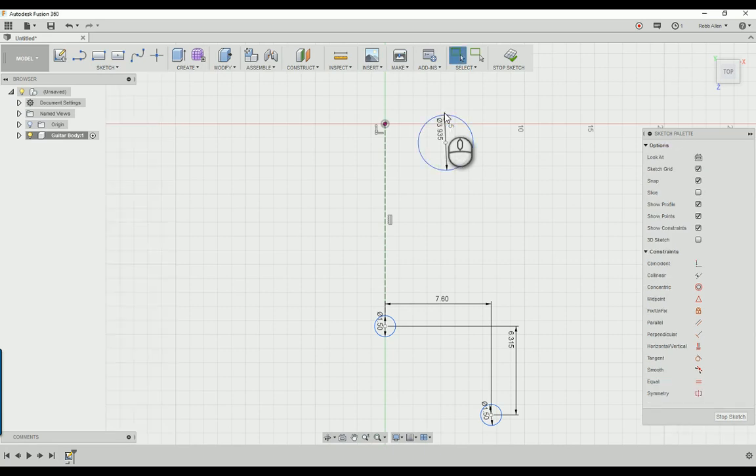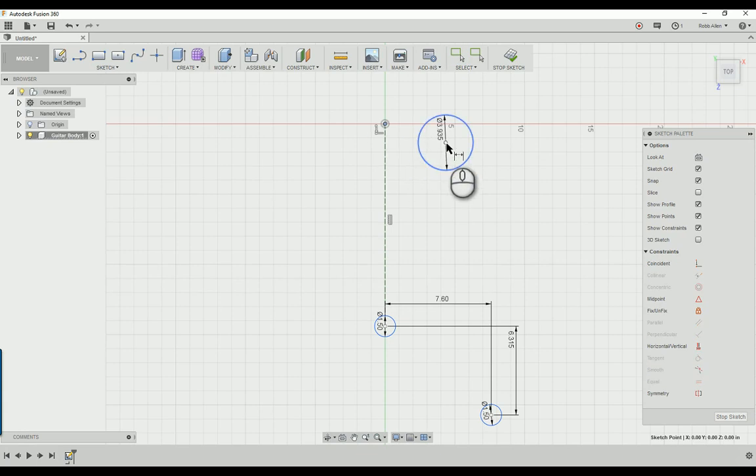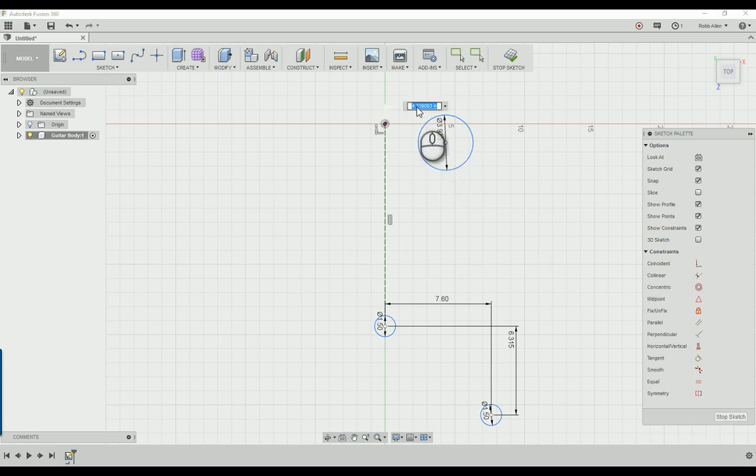Same thing. Click D, click on the origin, click on the center of the circle, and we're going to set this one at 3.015 inches to the right.